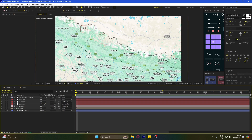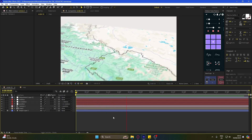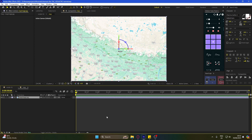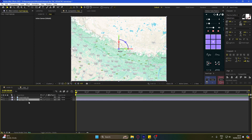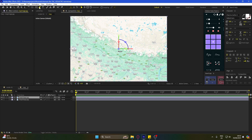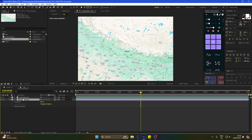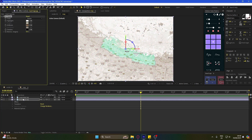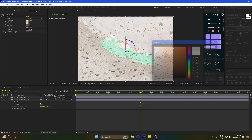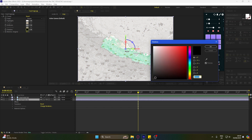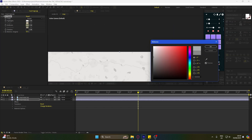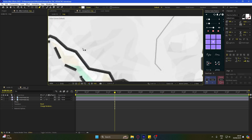Go to the map comp and duplicate the image layer. Now you will have to mask out the map. Add the CC Toner effect to the bottom layer and change its color. Now you can just follow as I do.